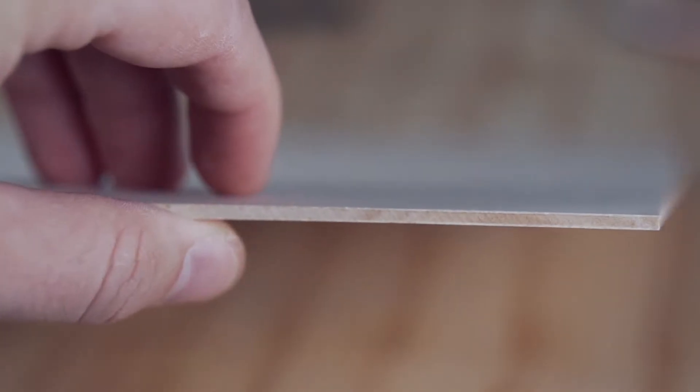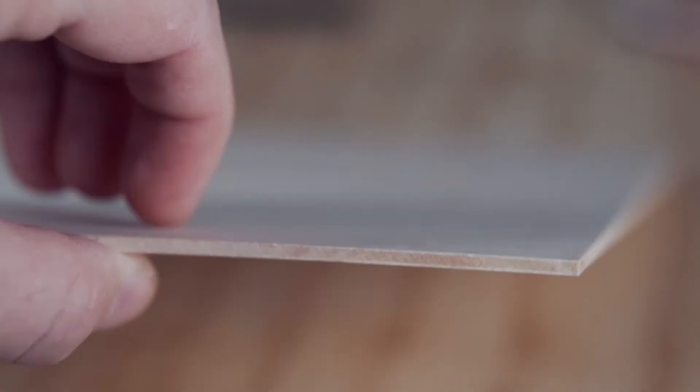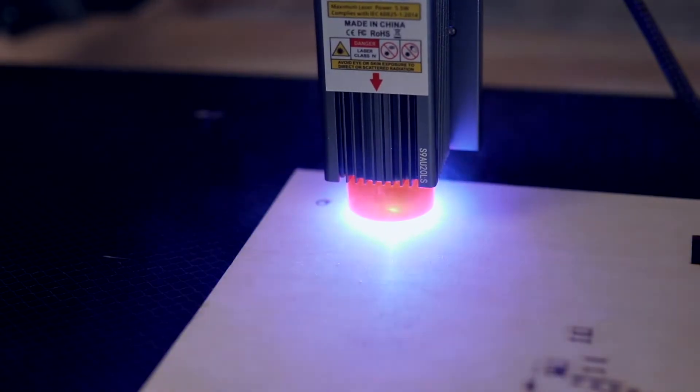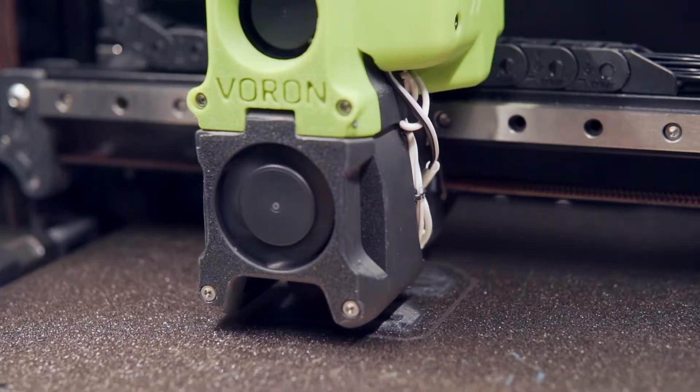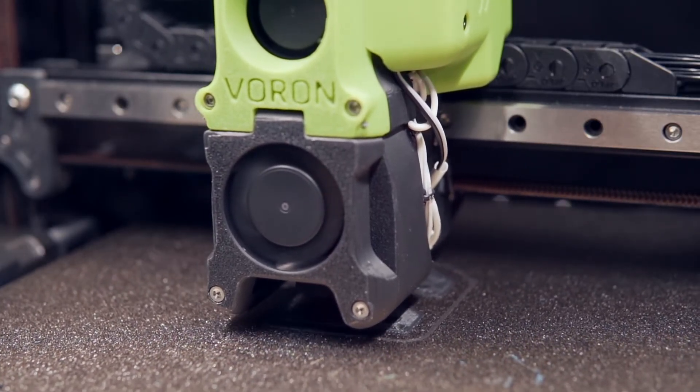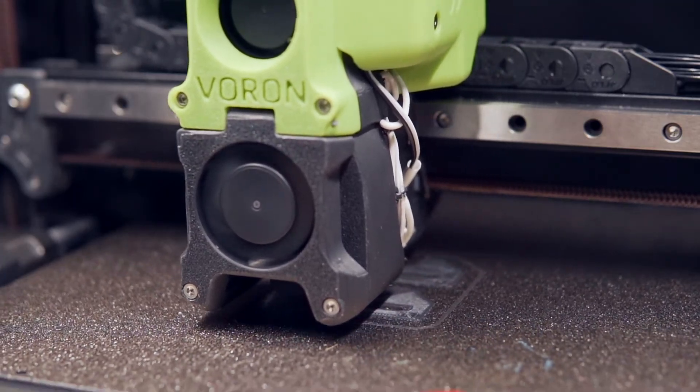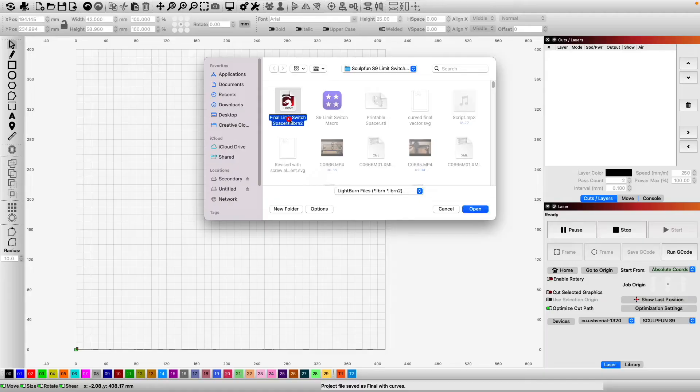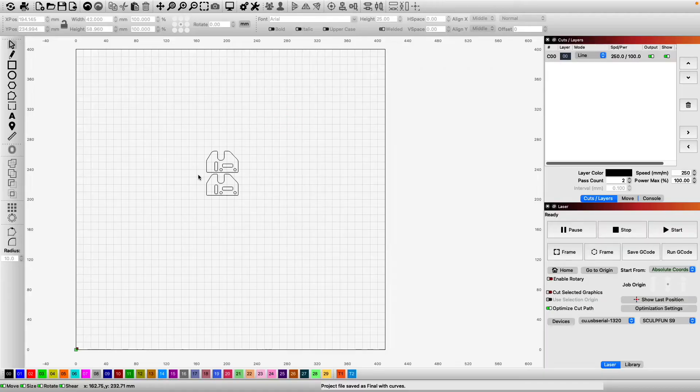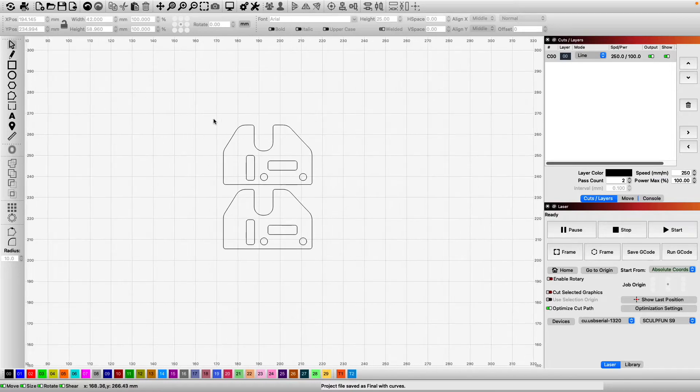You'll also need 3mm acrylic or wood to cut out the limit switch spacers with your laser. Or, if you have a 3D printer, the STL file is linked below. We'll be using the provided Lightburn file to cut them out.